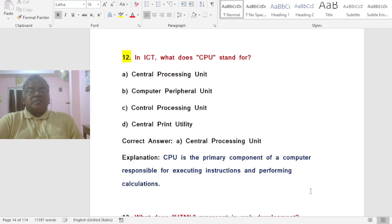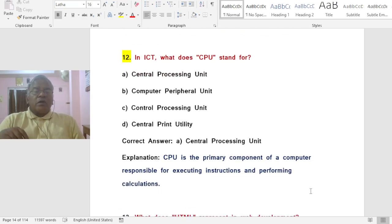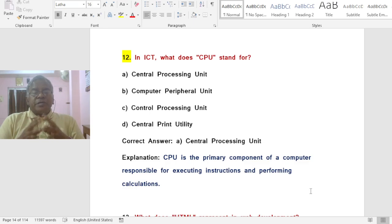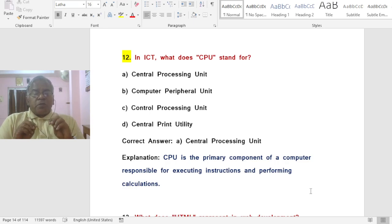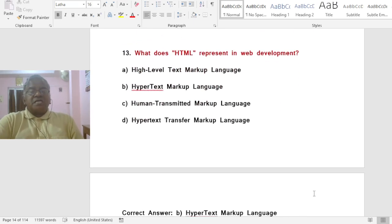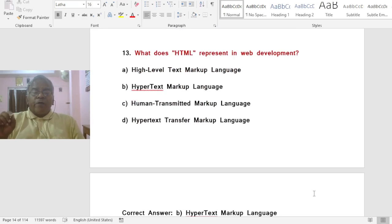Question: In ICT, what does CPU stand for? Options: A) Central Processing Unit, B) Computer Peripheral Unit, C) Control Processing Unit, D) Central Print Utility. The correct answer is A — CPU stands for Central Processing Unit, the primary component of a computer responsible for executing instructions and performing calculations.